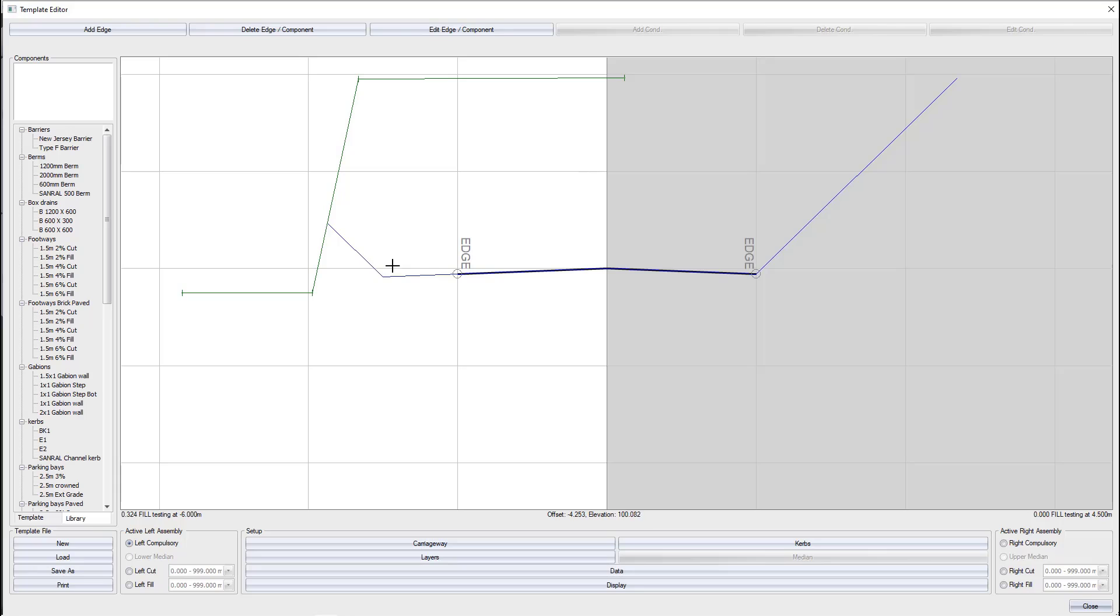But looking at the cut fill offset, one and a half meters is specified. That means that it will test at that point. And if that's the case, the road is actually in a full condition.